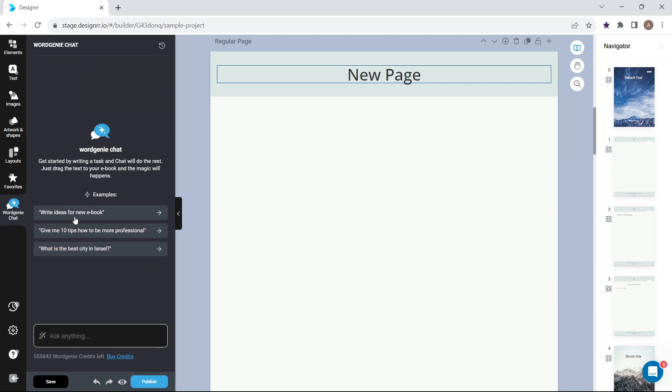There are a few examples to give you ideas on topics to chat about. You can type your own prompt in the text box.